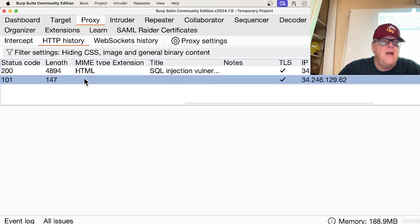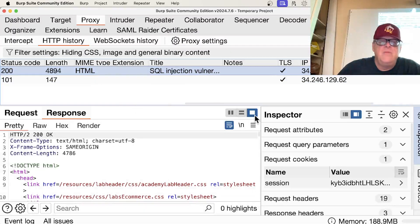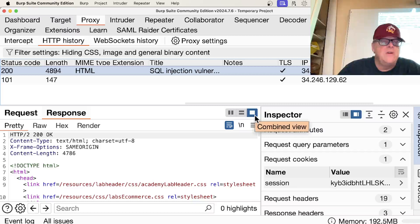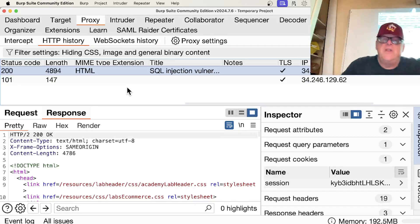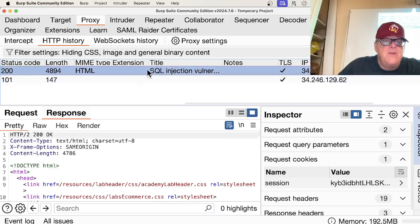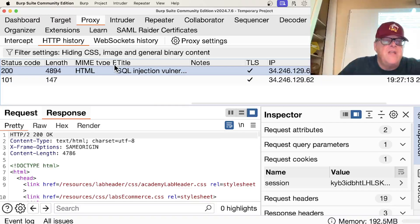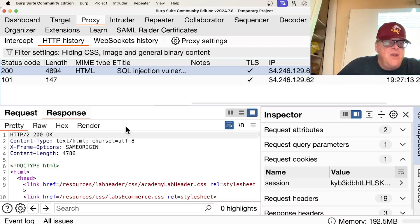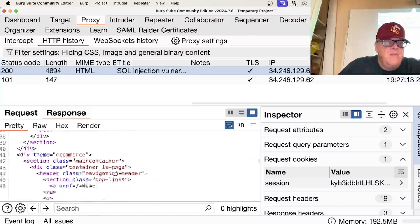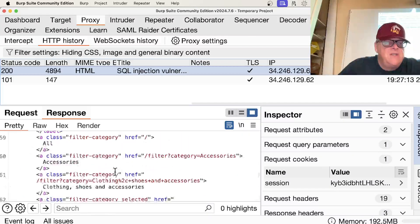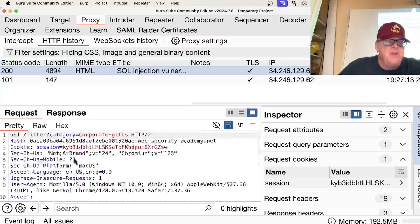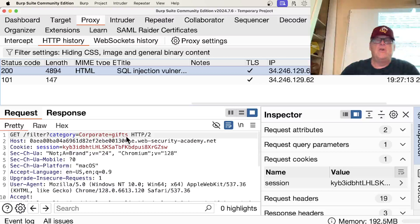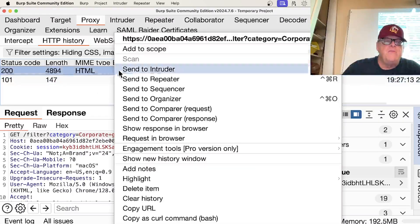So here is the request. Looks different than usual, but anyway, I'm not going to worry about it. So here's the MIME type extension. I don't know what that's doing up there. Anyway, here's the request. That's the response. Here's the request. There we are. Category equals Corporate Gifts. So I'm going to send this to the repeater.